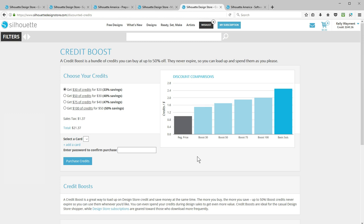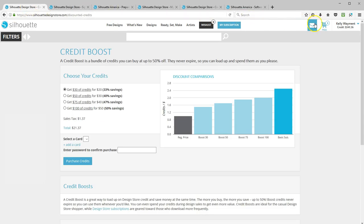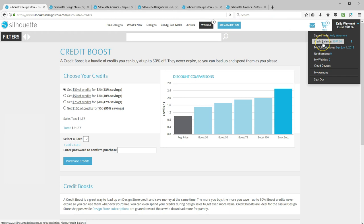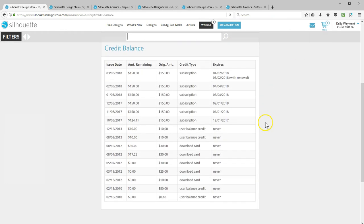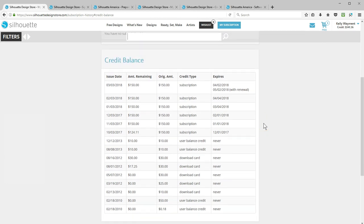Credit boosts are great if you download inconsistently or don't download very many designs. A prepaid subscription offers the best rate of savings and is a great choice for consistent Silhouette users. Credits are issued each month based on the plan you purchase, and unused credits carry forward to the next month, expiring 60 days after the issue date. If you have a range of credit types in your account, the subscription credits are used first when purchasing designs, followed by your other non-expiring credits if you use up all of your monthly subscription and still want more designs.